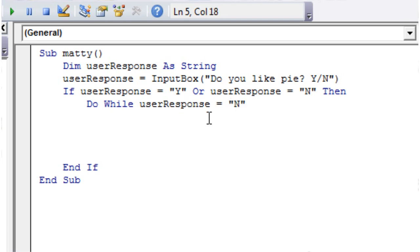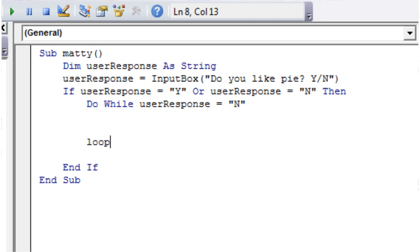So as long as the user is putting in no, this section of code is going to loop. And we tell it to loop just by putting Loop at the end of it. So we don't use a Next like we do in a for loop. We put Loop at the end of it, so just remember that difference.